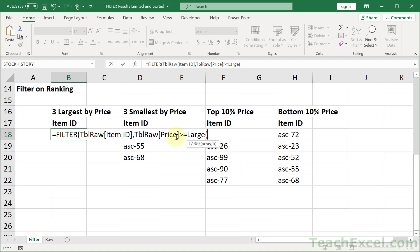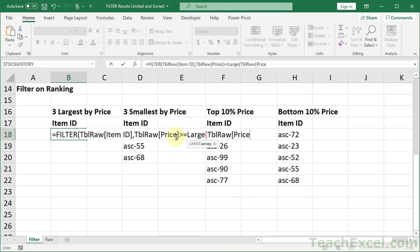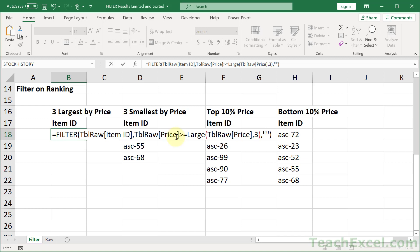So I only want a value that has a price greater than or equal to the third largest price. So large, open. And what is the array? tbl raw, price, close it up. And input a 3, close up the large function, comma to go to the last argument for filter. If empty, let's output nothing. Close it up. And there we go. There is our final formula.